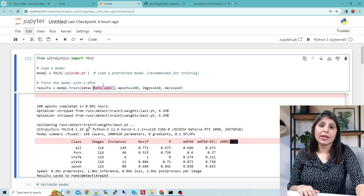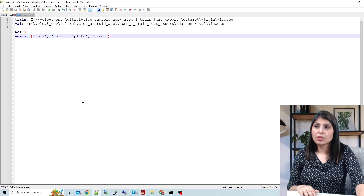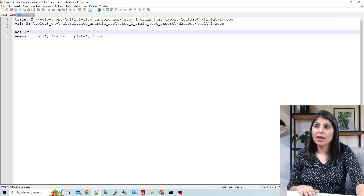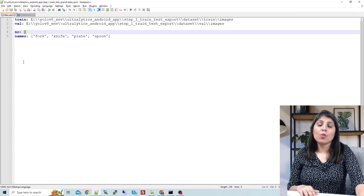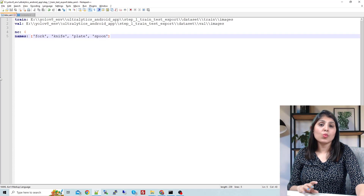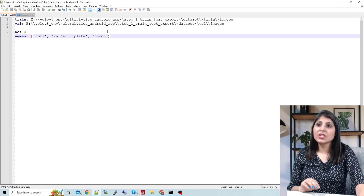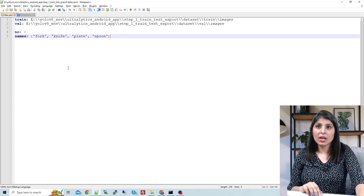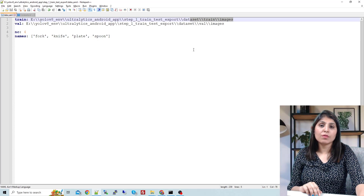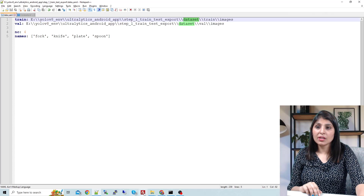Here we reference data.yaml. Let me show you that file — this is my data.yaml file. We are working on a custom dataset that has four classes: fork, knife, plate, and spoon. So today we're building a custom object detection model that can detect these four classes. Here is the path to my training images and the path to my validation images.